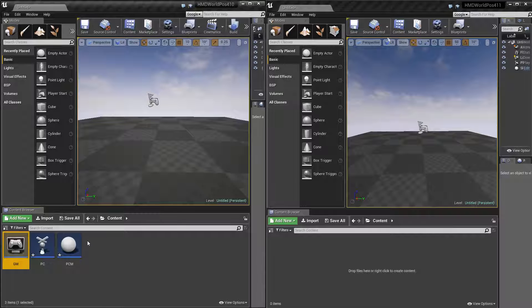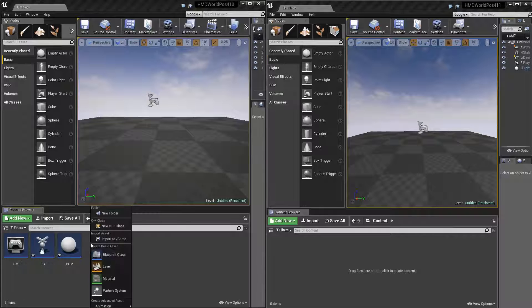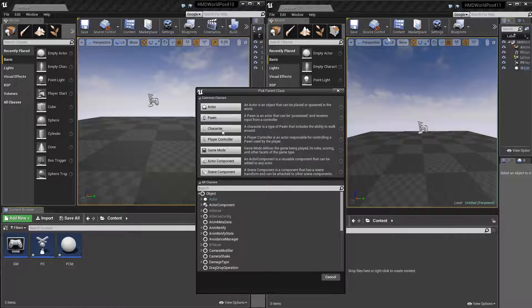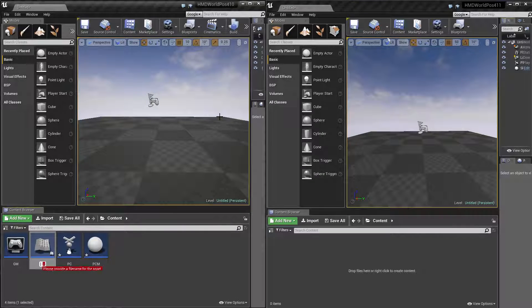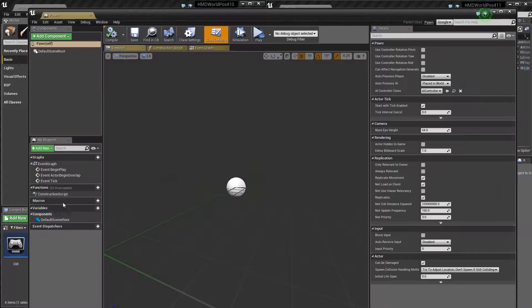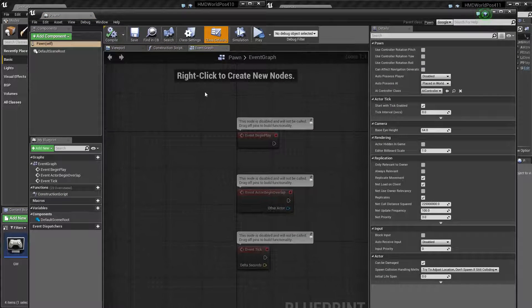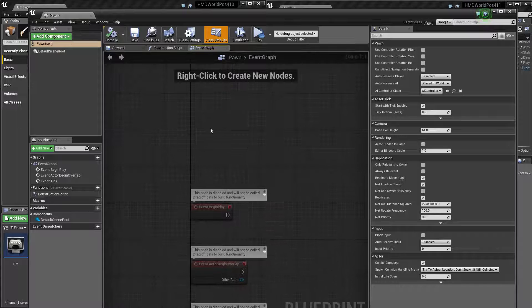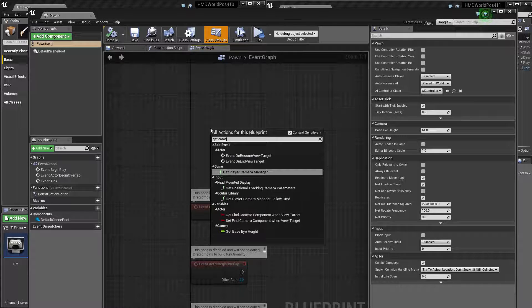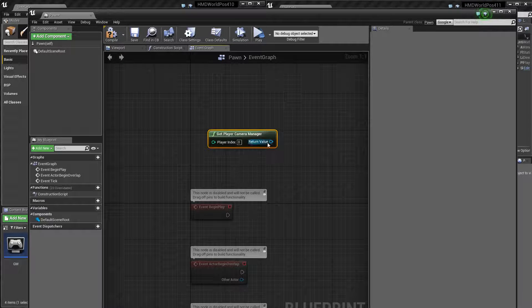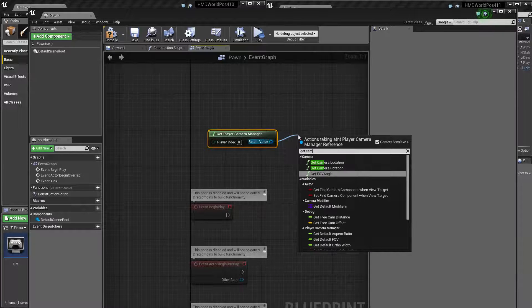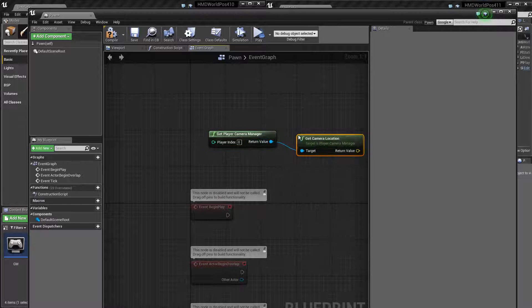And so to get that helper function, basically, all you need to do is create new. And then anytime you want to get the HMD world position, what you need to do is get the camera manager, and then get the camera location, and you're good to go.